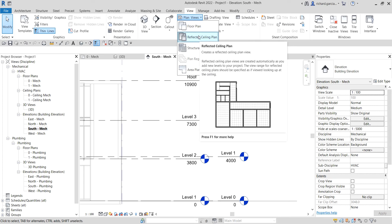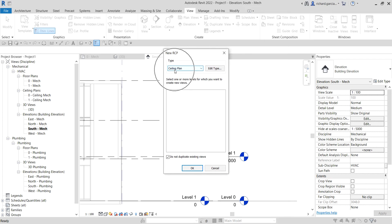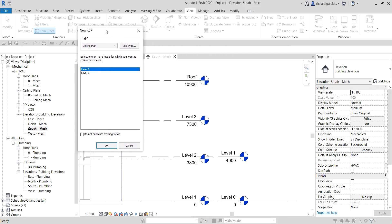Click Reflected Ceiling Plan to create one. On the dialog, uncheck 'Do not duplicate existing views.' You'll see it only shows Level 0 and Level 1 — that's because I only have those two levels in my project. So if you want to add a new floor plan or ceiling plan, you need to first add a level.